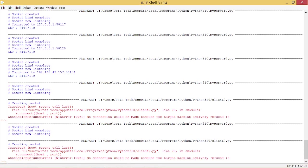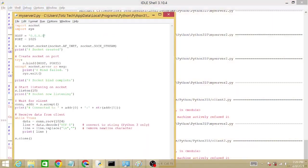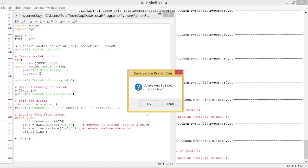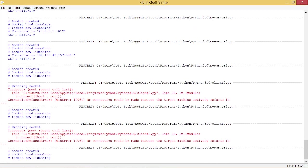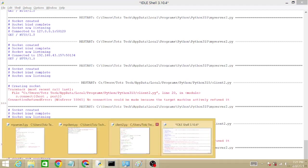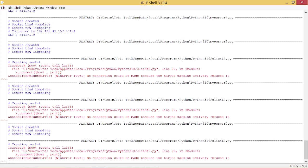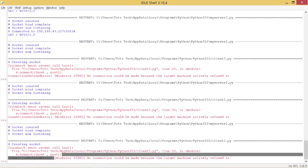And if I change the host that the server binds to just an empty string — just double single quotes like that — the server will still be running, but going back to the client and clicking run will still generate 'no connection could be made.'